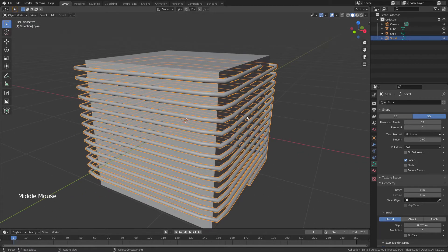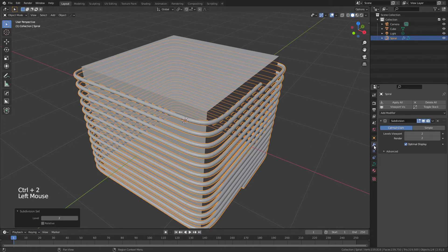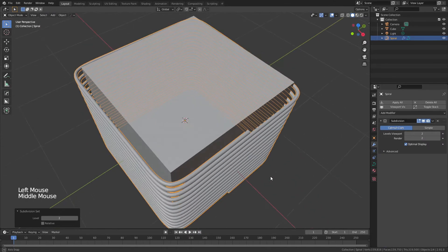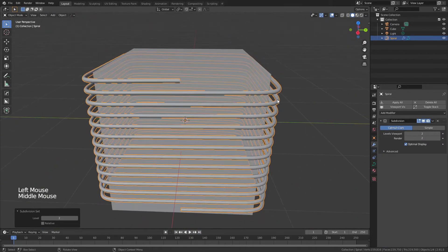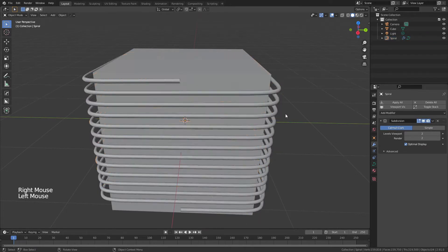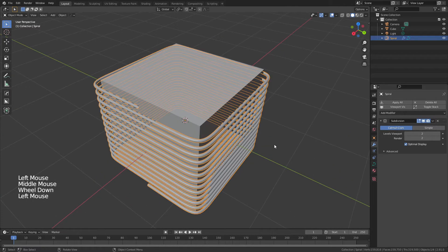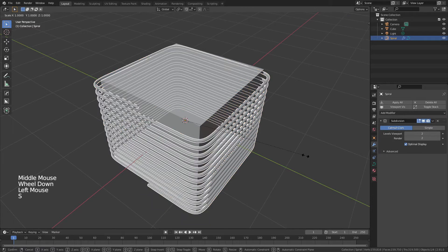Once that's done, smooth it out by selecting the curve and hitting Ctrl+2, which adds a Subdivision Surface modifier at level 2. That gives a very smooth result. Right-click and choose Shade Smooth, and now you have the object wrapped around the cube.